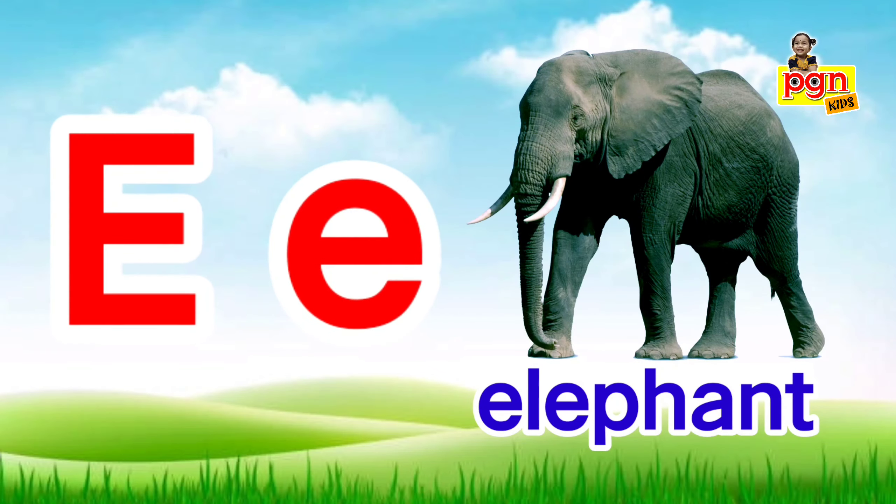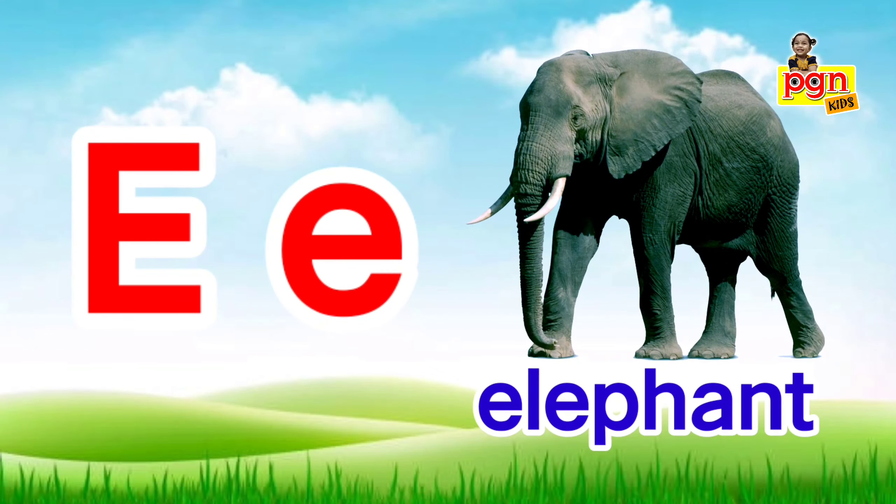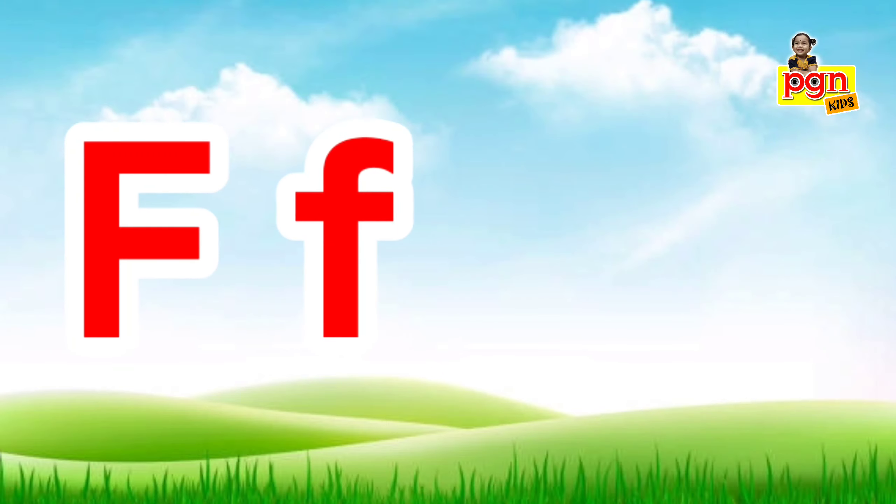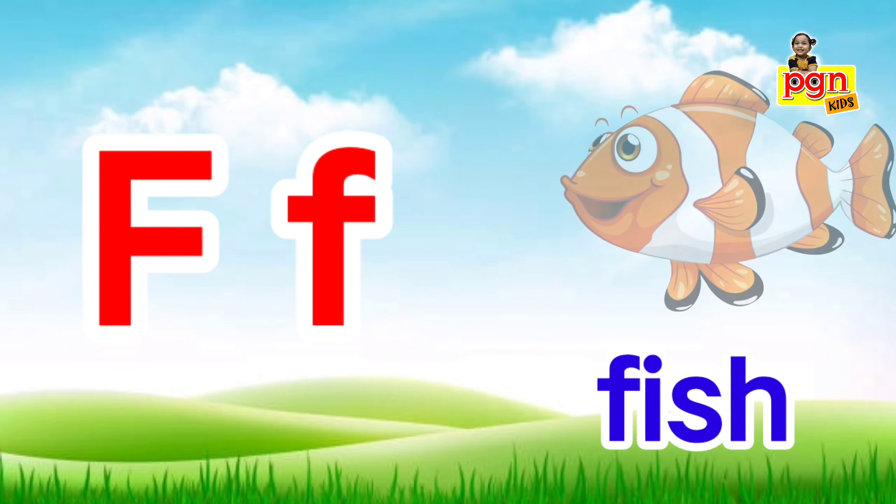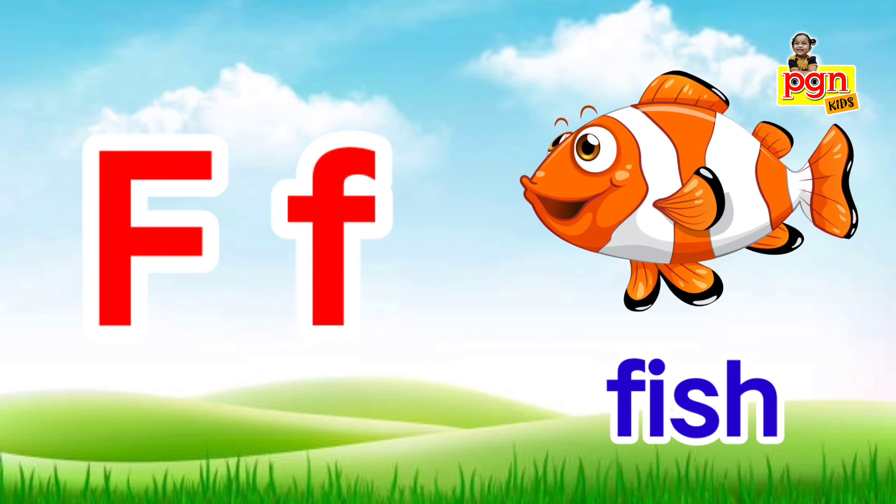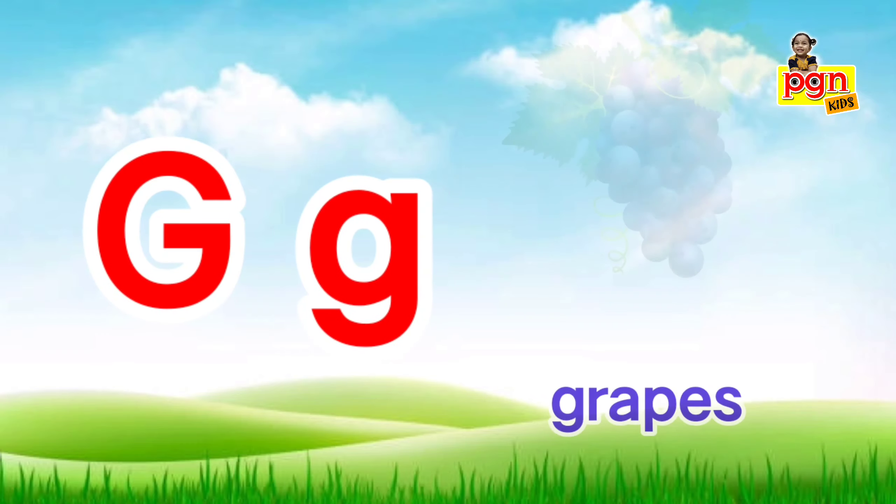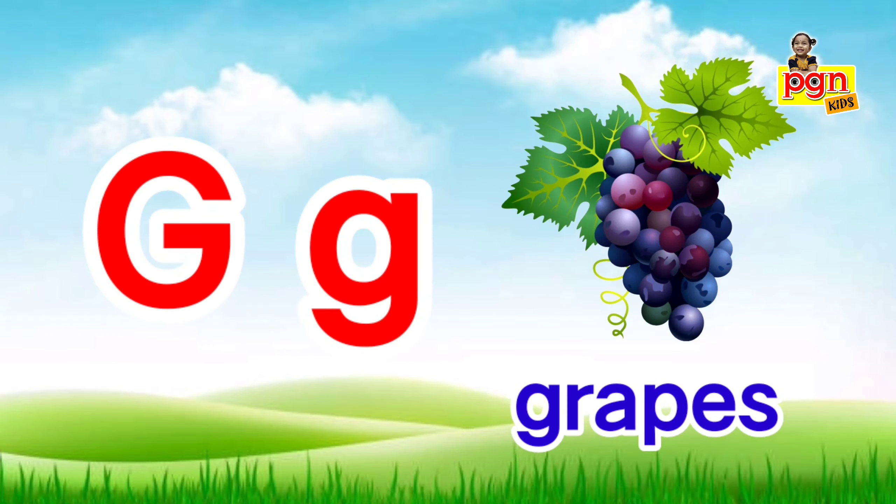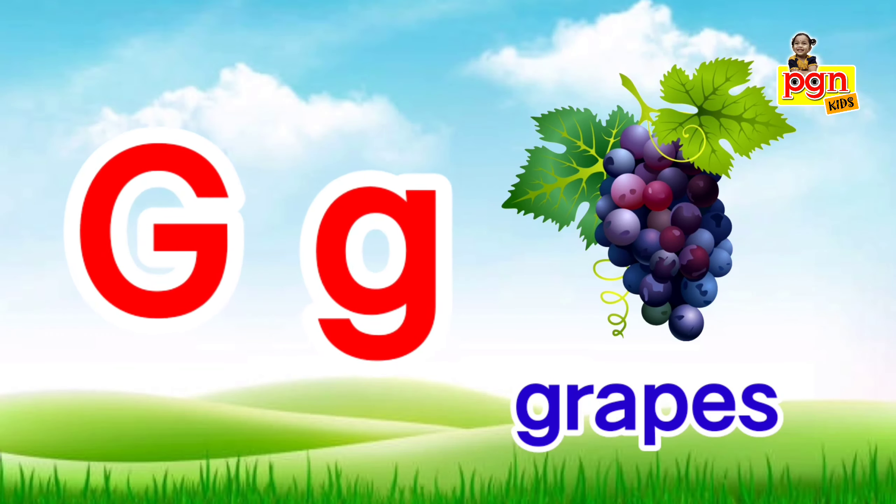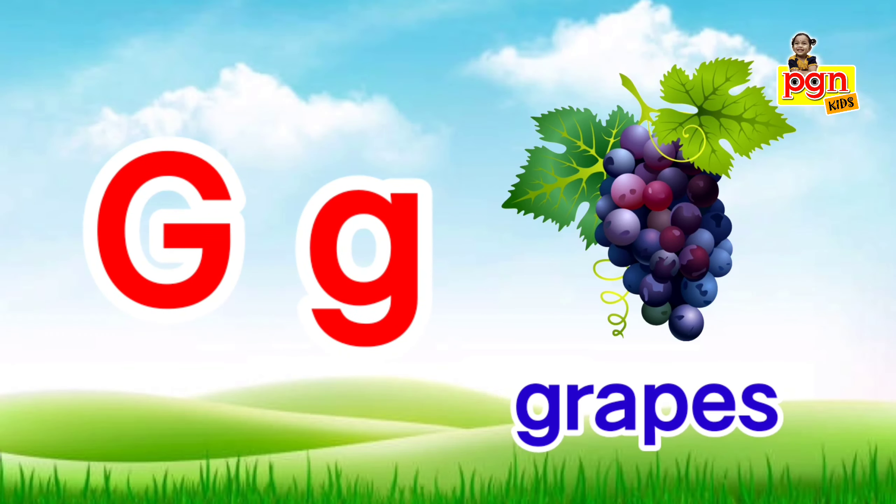E, e, elephant. F for fish. F, f, fish. G for grapes. G, g, grapes.